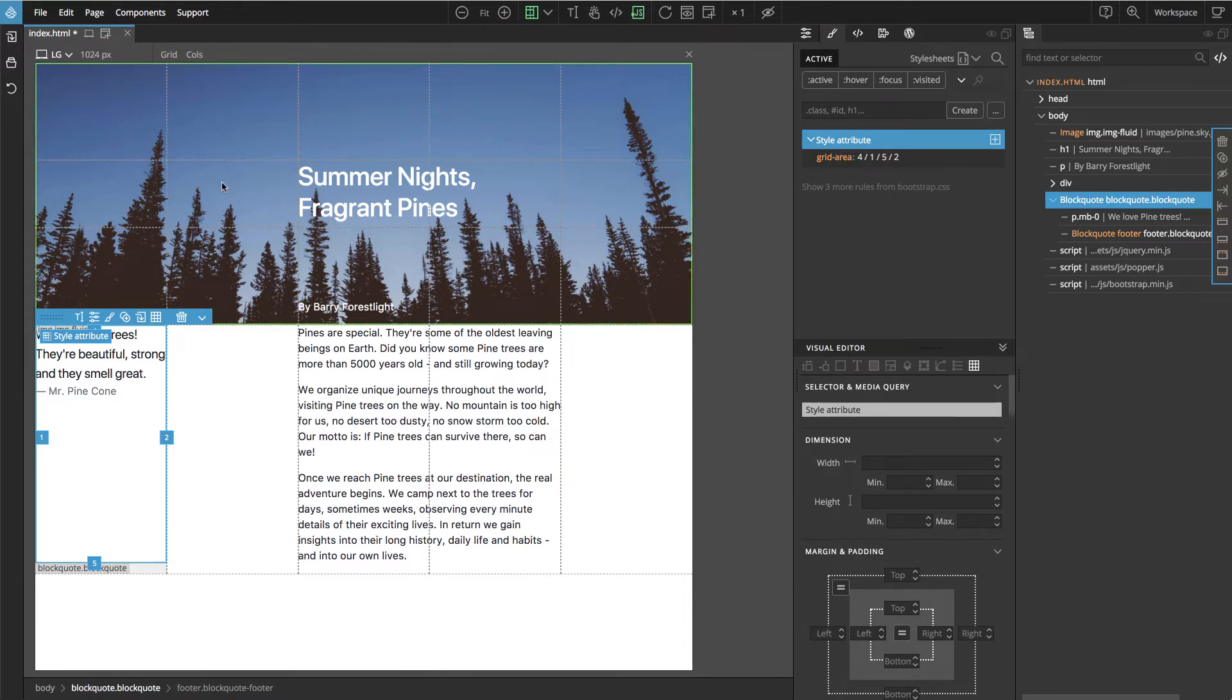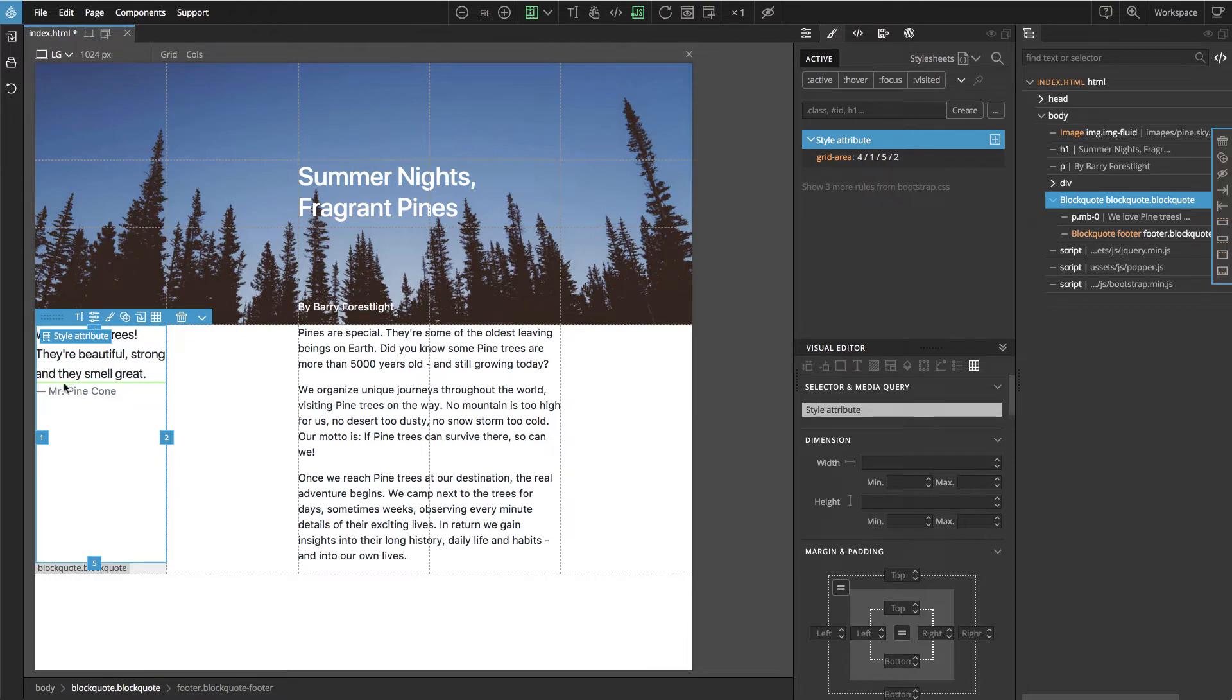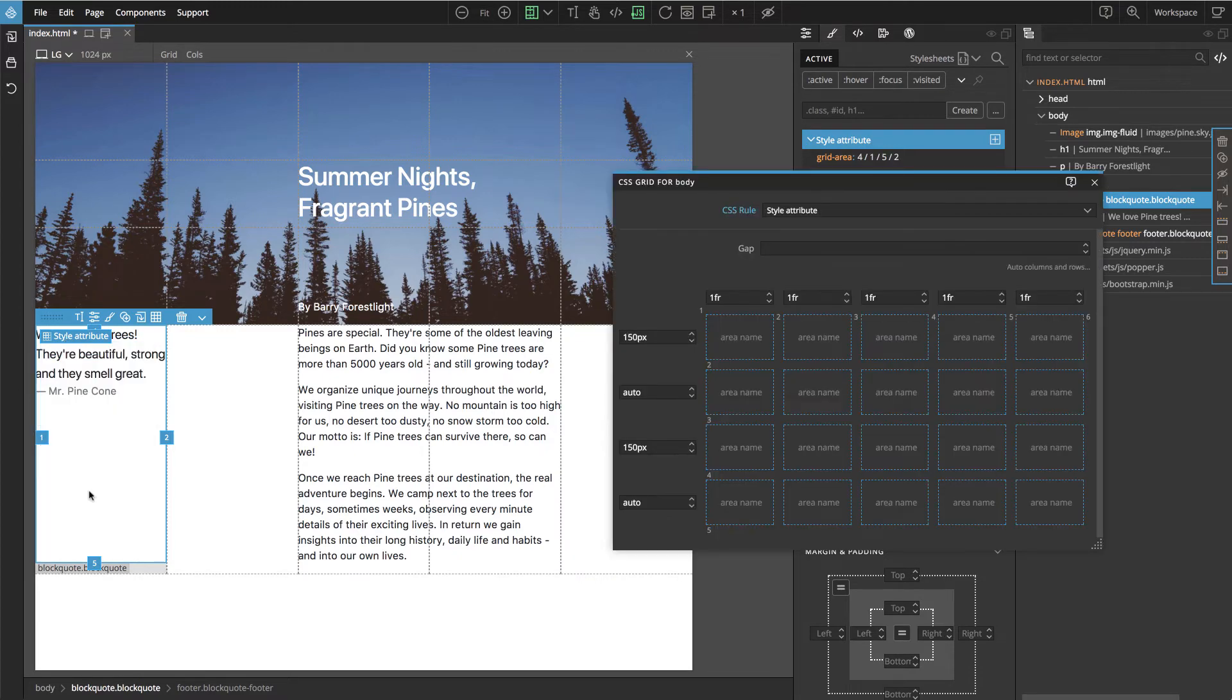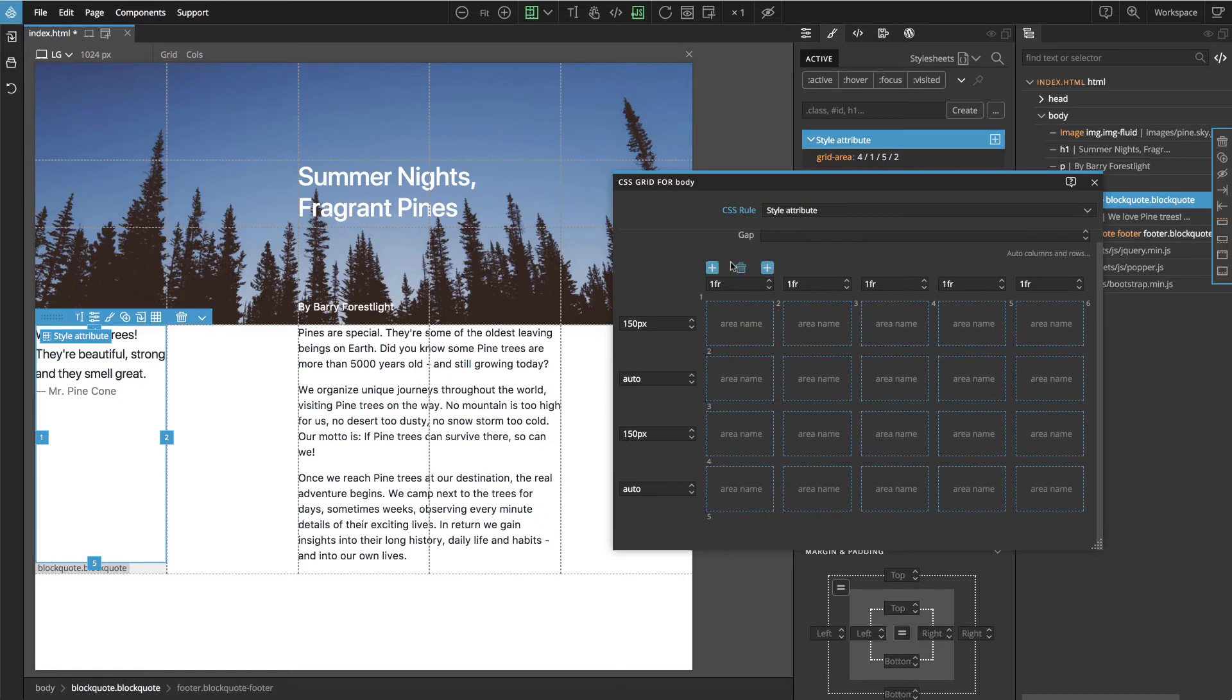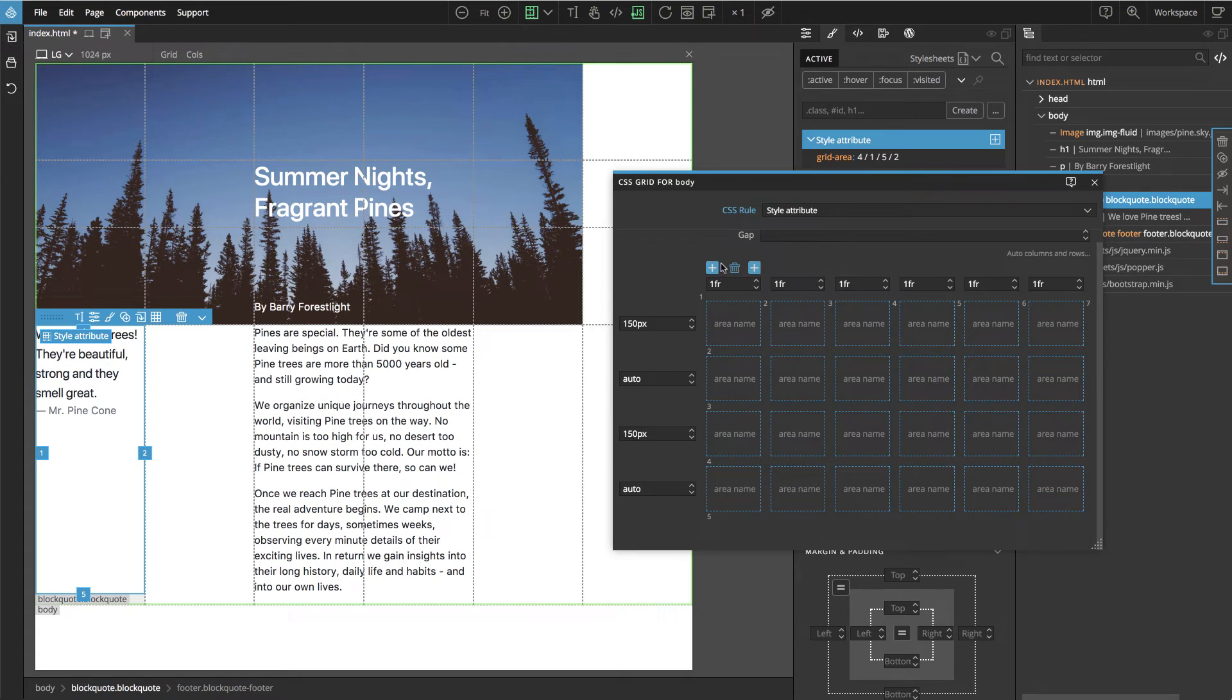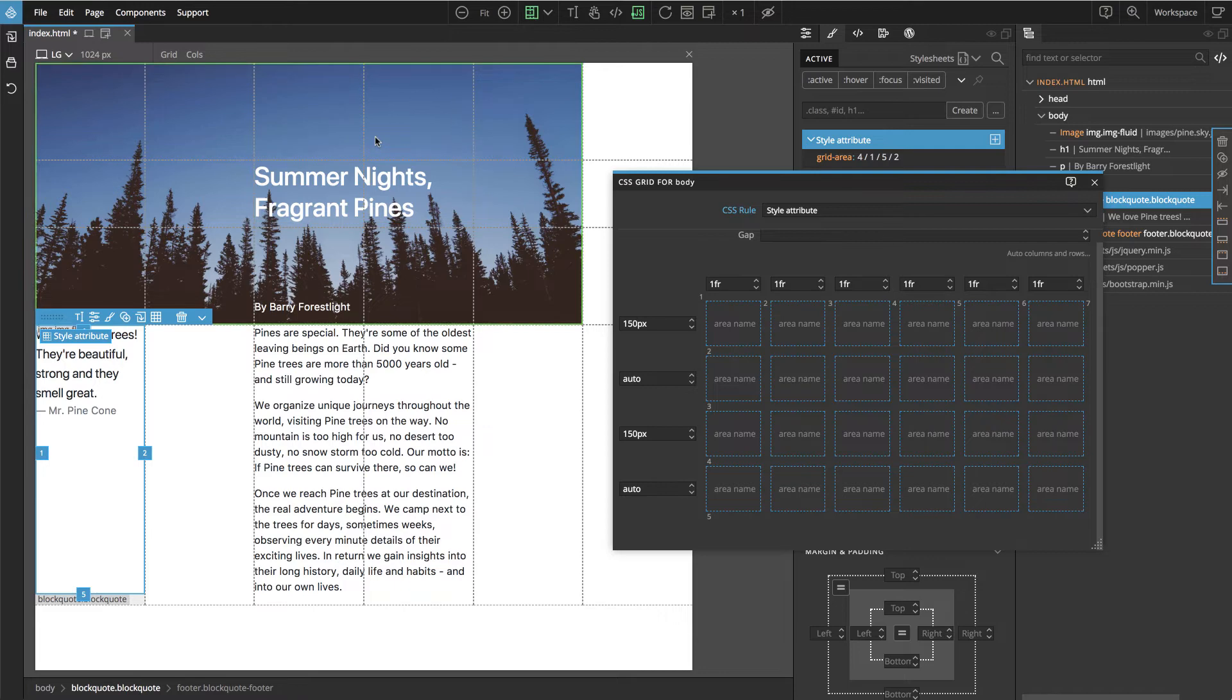Okay, but now we see that the quote goes directly into the edge. We need some space here. So let's go back to editing the grid and here we can insert a new column at the beginning.